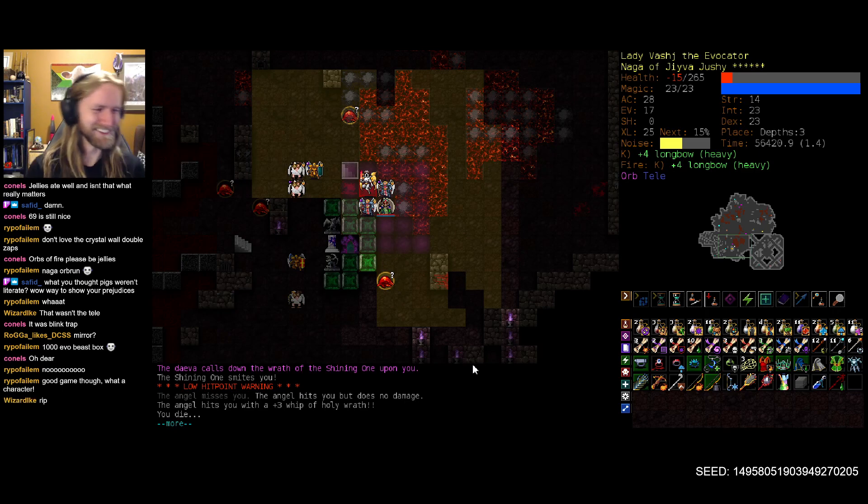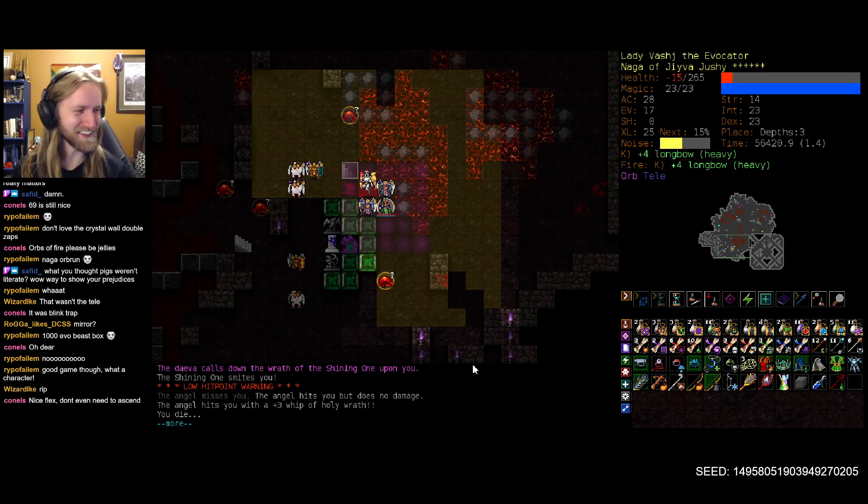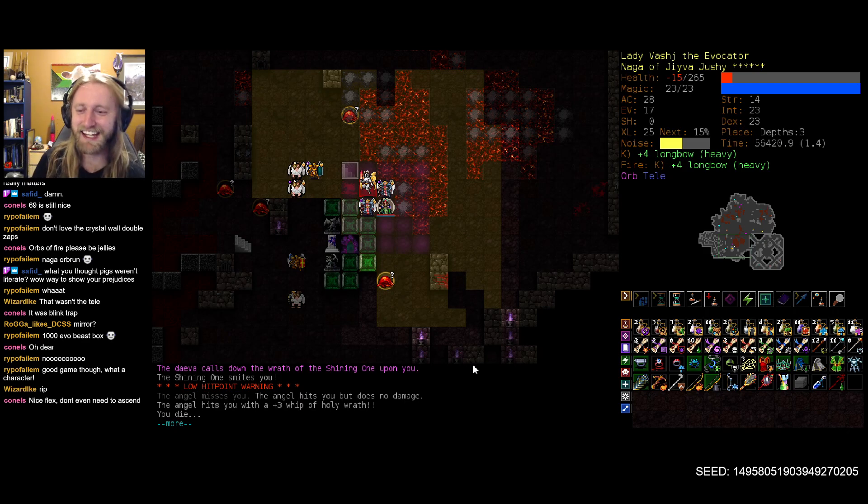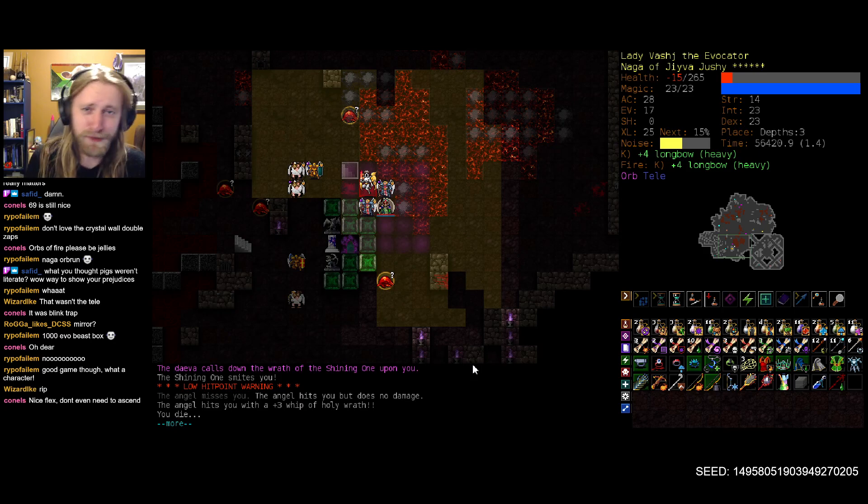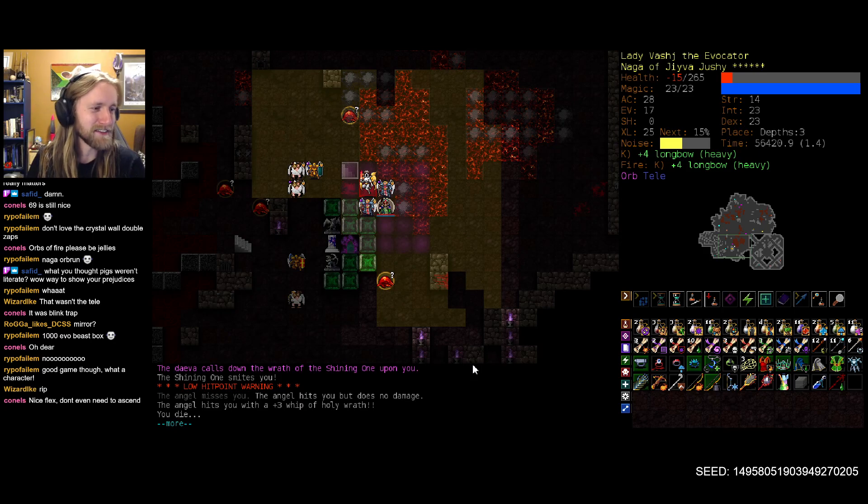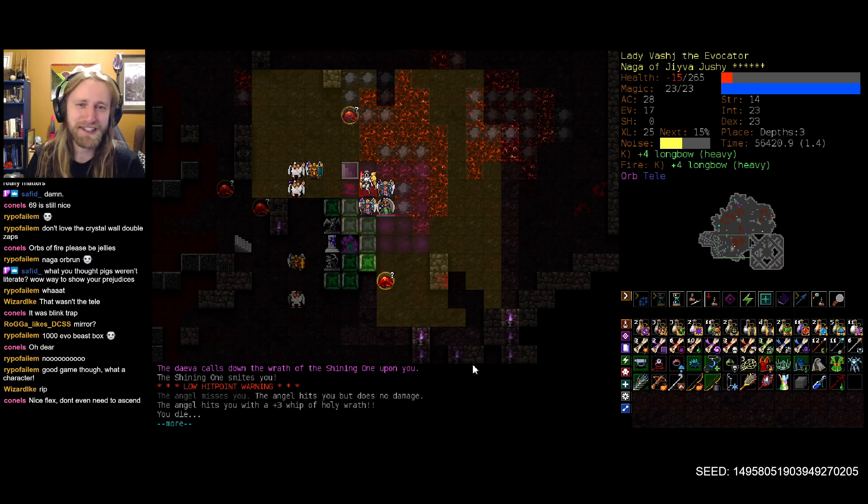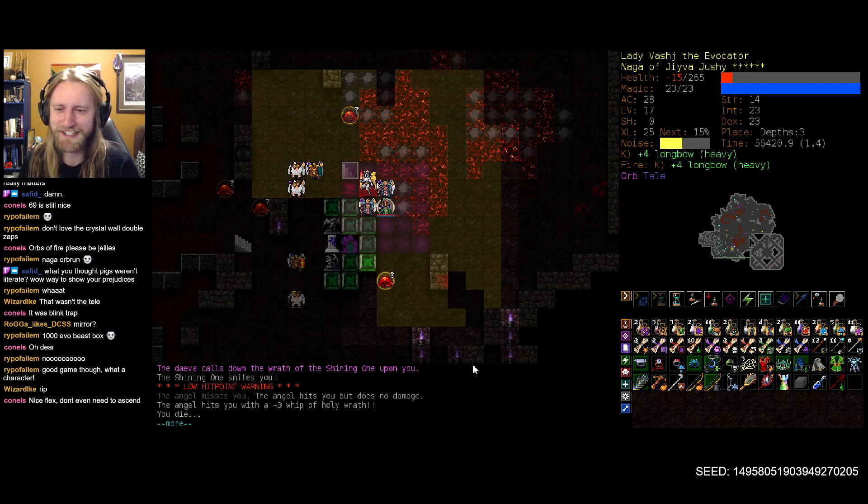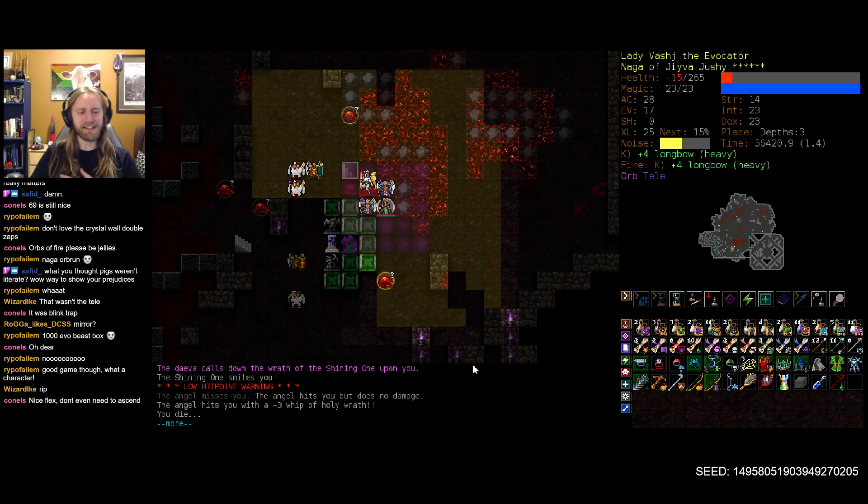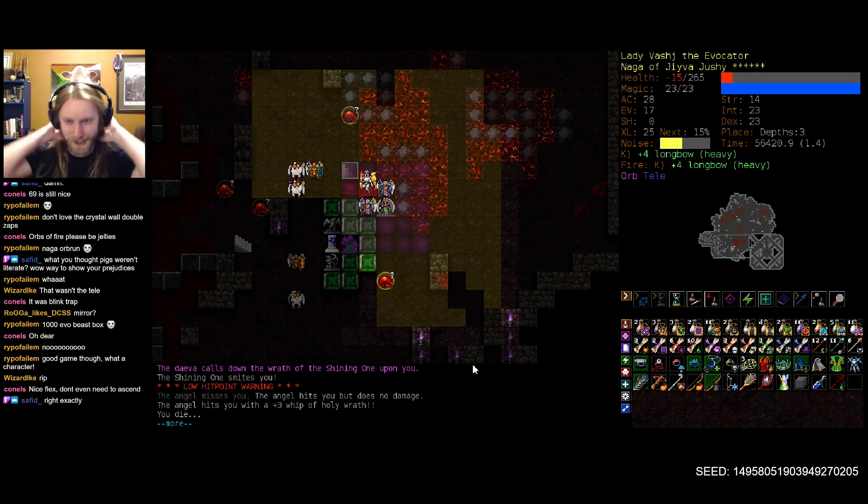Oh, good game though. What a character. What a character. Indeed. Nice flex. Don't you need to ascend? Exactly. Because at the end of the day, if we ascended on this character, that means no more Jivya for the rest of the series. And what fun is that? Who could possibly want that? Oh, man. That was, yeah, very solid run.